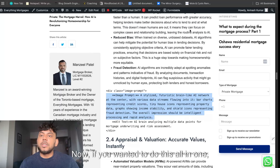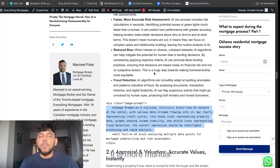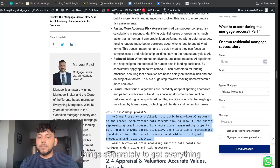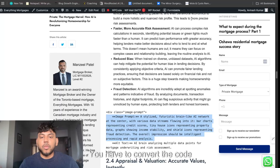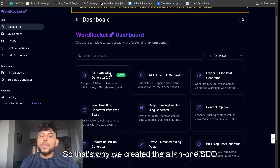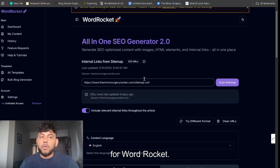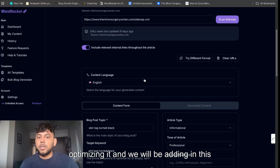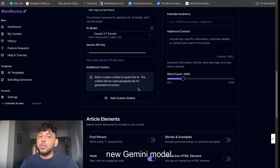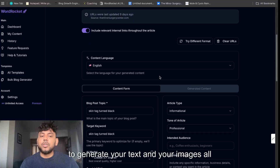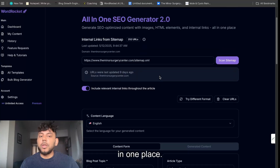If you wanted to do this all in one, it is more manual — you have to do a lot of different things separately to get everything together. You have to convert the code and create the images. That's why we created the all-in-one SEO generator for Word Rocket. We are still optimizing it, and we will be adding in this new Gemini model, but essentially this allows you to generate your text and your images all in one place.